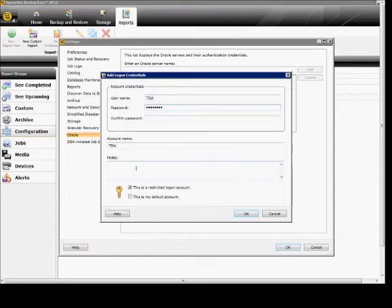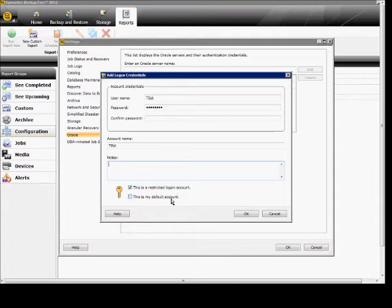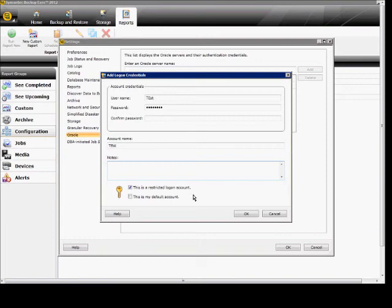If you have any notes about this, you can add them here. You can also check this as a restricted logon account or make it your default logon account. Don't check the default box because it'll automatically use this instead of the default logon account you're using for Backup Exec, but a restricted account is just fine. When done, click OK.